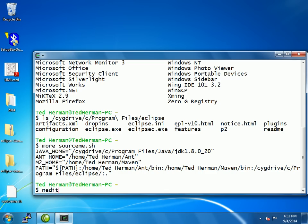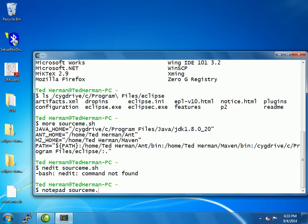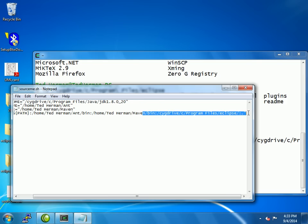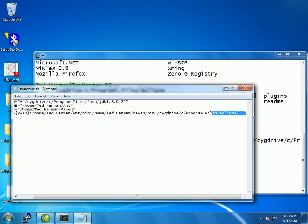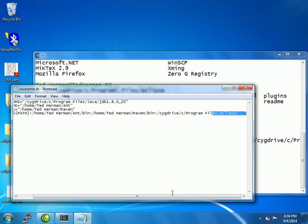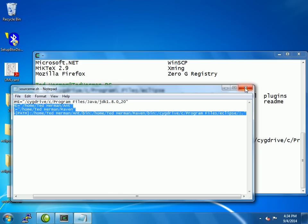I've made a file from previous videos called sourceme.sh, and here it is. We can display it in a different way by calling up notepad. We have to scroll out because this becomes a long line to see the Eclipse part. You can see it has added to the path Cygwin drive C program files Eclipse slash, then I add an extra colon and a period so I can do any sort of local commands. That's the path and how I set it up.